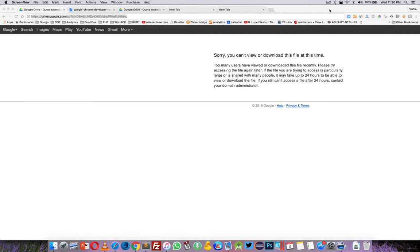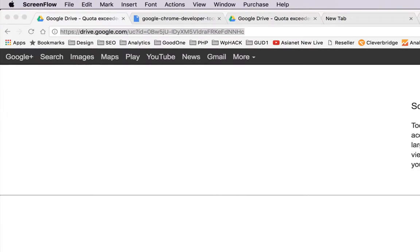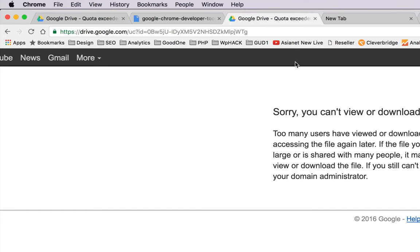Hello, when you try to download some really popular files from Google Drive, you'll see a message like this: "Sorry, you can't view or download this file." But actually, we can download those files.